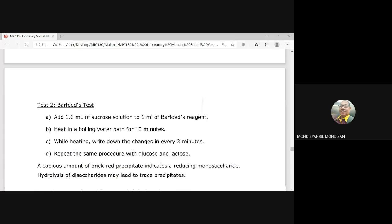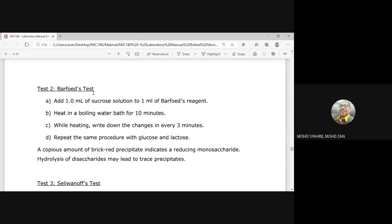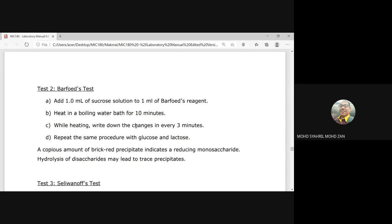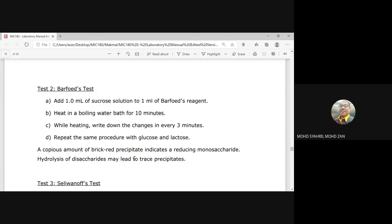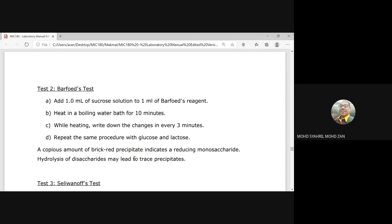Test 2 is the Barfoed test. Add 1 ml of sucrose solution to 1 ml of Barfoed reagent and heat in a boiling water bath for 10 minutes. While heating, record the color changes every three minutes — this is the expected result recorded at each 3-minute interval. Repeat with glucose and lactose. A copious amount of brick-red precipitate indicates reducing monosaccharides. Hydrolysis of disaccharides may lead to only a trace of precipitate.